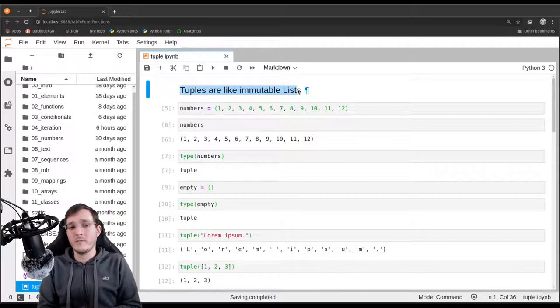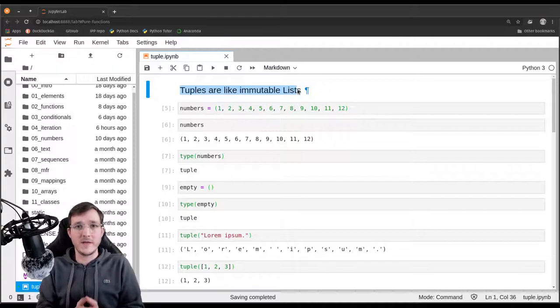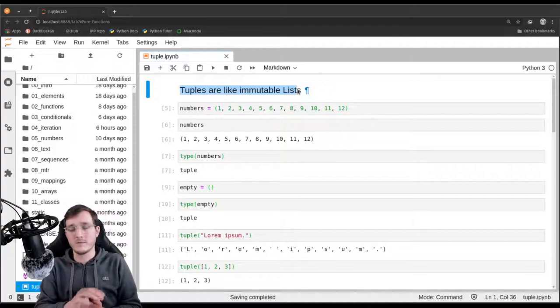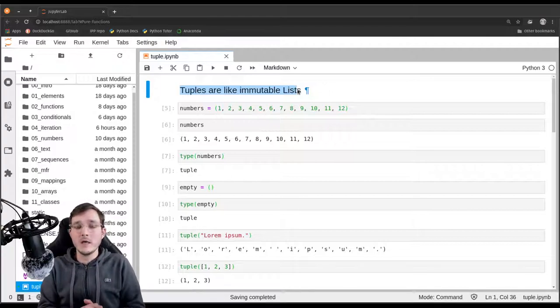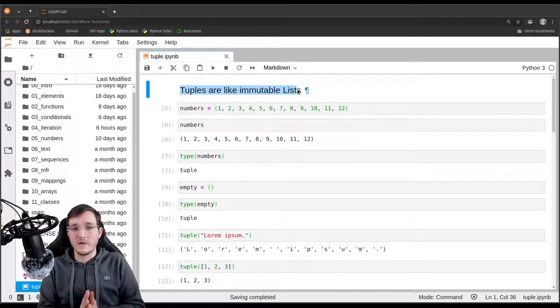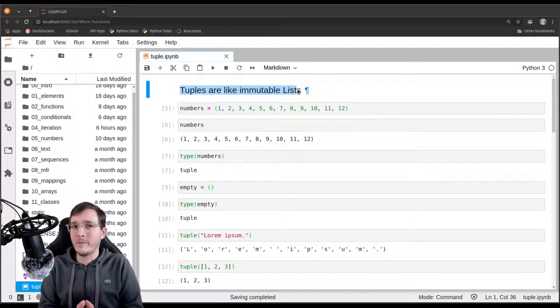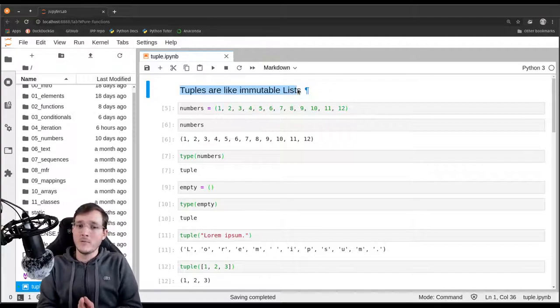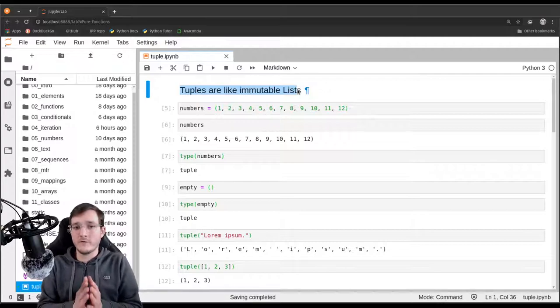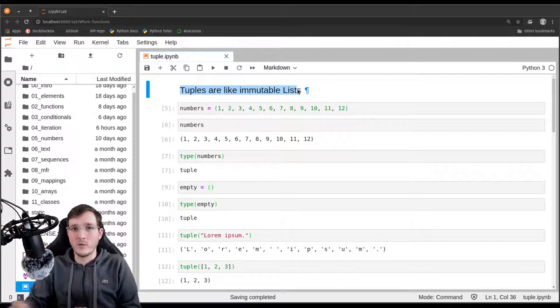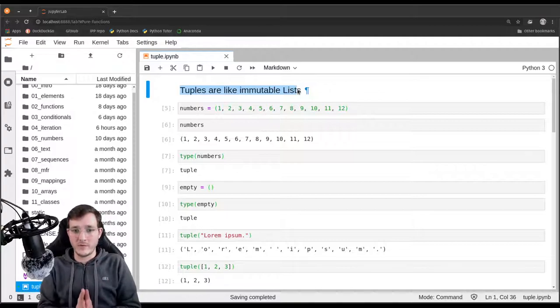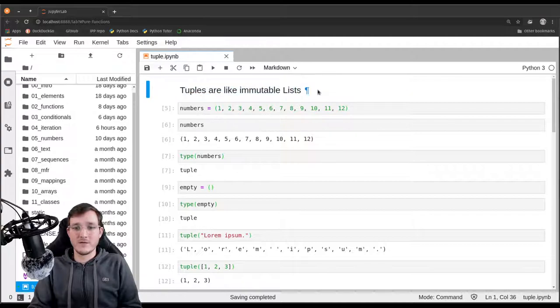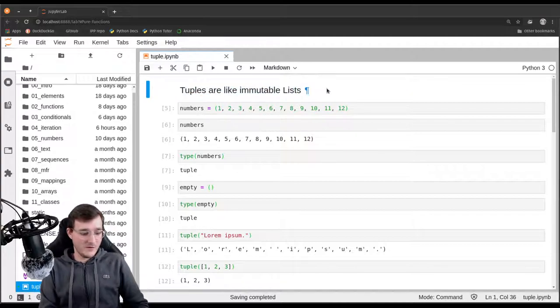And there will be another video where we talk about named tuples, so-called named tuples, because tuples are also sometimes viewed as records of data sets or records in a big table of data. So there will be a second view of what a tuple can be. But for now, the view that you have is a tuple is an immutable list. And then there will be another view in a couple of videos from now. I will see you in the next video. See you soon.